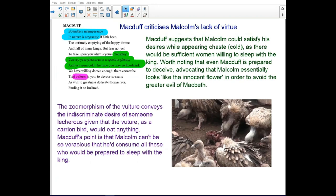Macduff criticizes Malcolm's lack of virtue, but suggests that Malcolm could satisfy his desires while appearing chaste, as there will be sufficient women willing to sleep with the king. Worth noting that even Macduff is prepared to deceive, advocating that Malcolm essentially looks like the innocent flower in order to avoid the greater evil of Macbeth. The vulture conveys the indiscriminate desire of someone lecherous, as a carrion bird would eat anything. Macduff's point is that Malcolm can consume all those who would be prepared to sleep with the king.